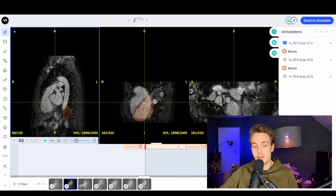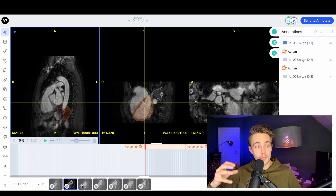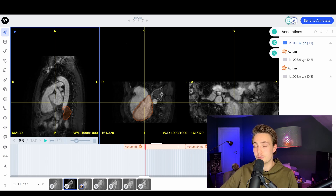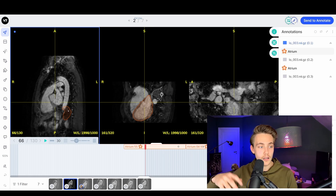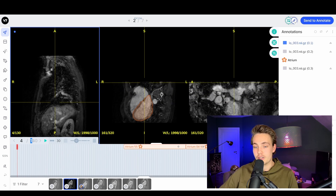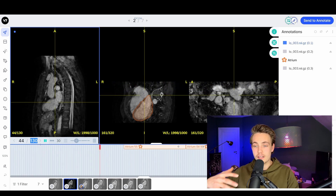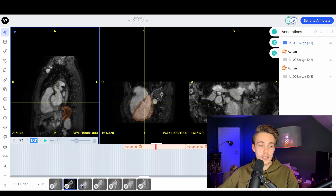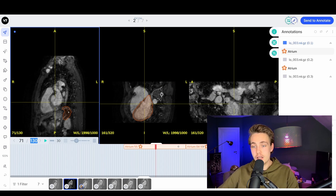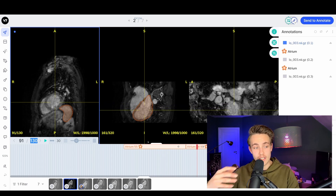We have the sagittal and coronal view - different viewpoints of our actual body parts that we want to annotate in our medical images. Then we have a video file here - a DICOM file which contains frames of the body parts. Down here we can see we have 130 frames; we're at frame four and we can just hit play. Then we can see how this heart is moving over time. We can add labels to it as well for each frame.